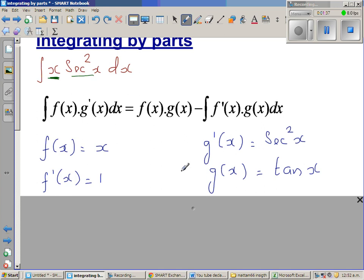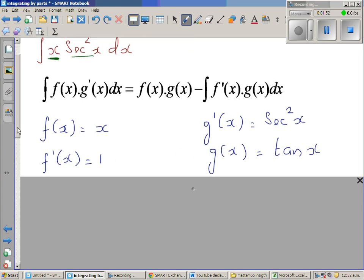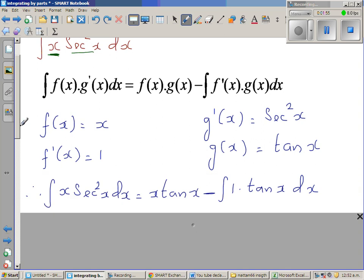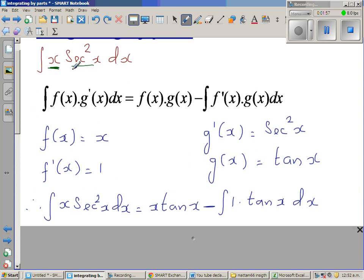Looking at the formula, it is easy to remember: integrate this times this equals the cross multiplication of these two minus the integration of these two. So writing this again: the integral of x·sec²x dx equals f(x)·g(x) = x·tan x, minus the integral of f'(x)·g(x) = 1·tan x dx.